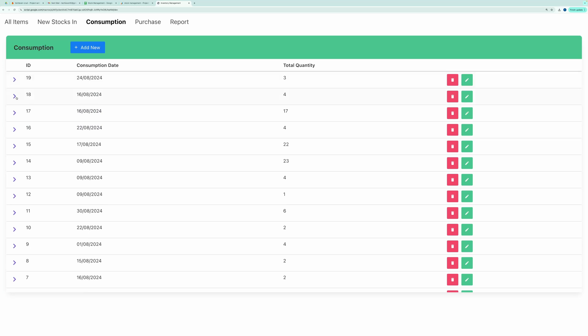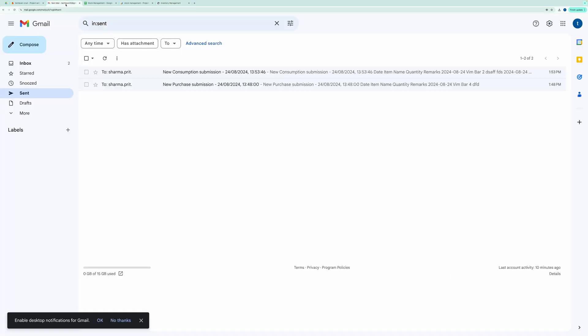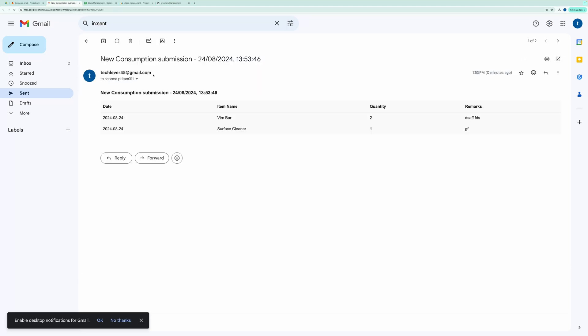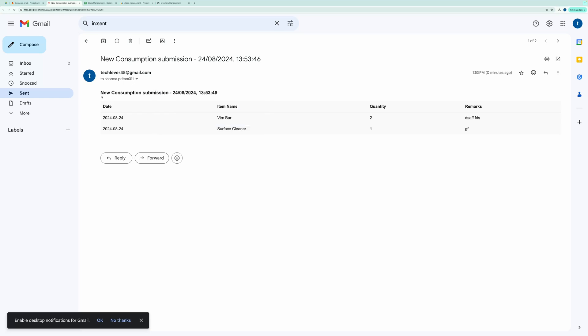One more thing. When you create a new record, an email is also sent. You can configure this in the script. Let me show you my sent box. Here, you can see that the email was sent.